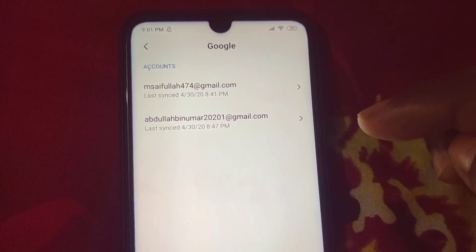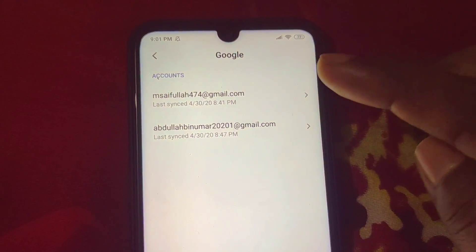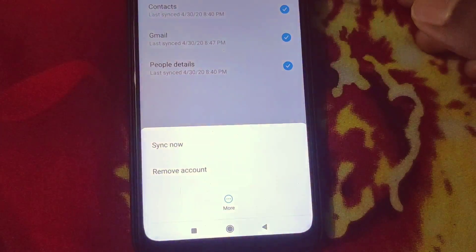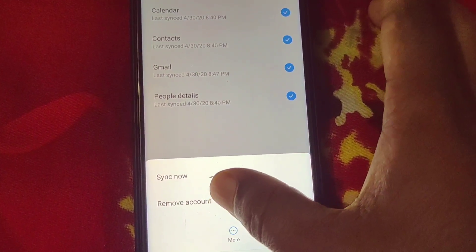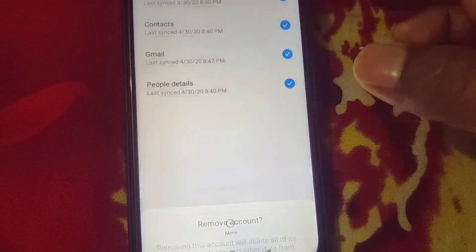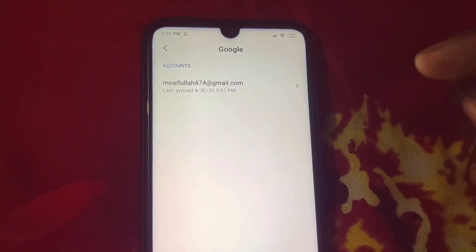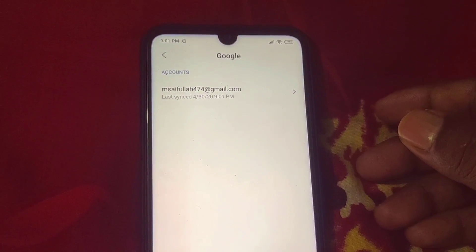Let me sign out the second account — click on it and then you can see the More Options button. Click on More Options and there you can see the Remove Account option. Click on it and then confirm by clicking Remove Account. By this process you can sign out any Google account from your phone.